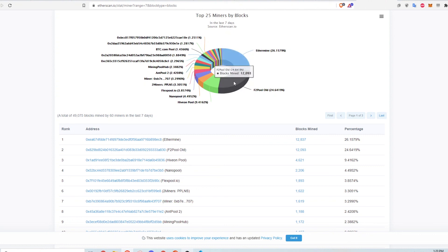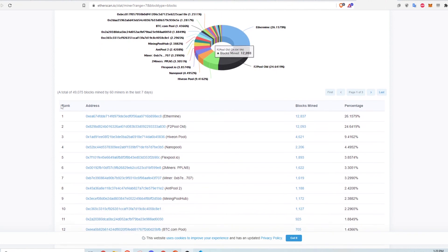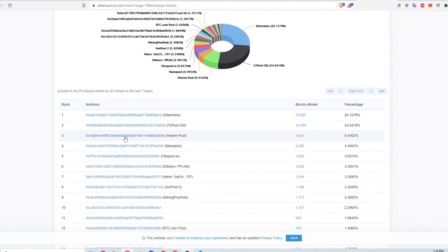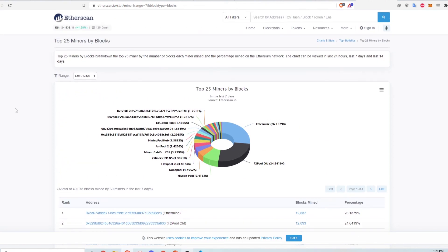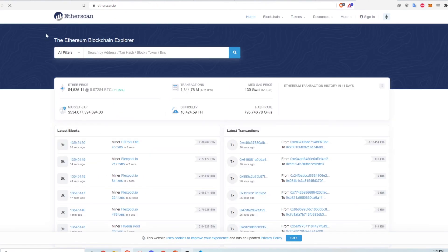So, that was a brief intro into understanding some aspects of etherscan.io. Let me know if this video helped you understand some things better, and if there's anything else you would like to be explained. Thanks for watching.